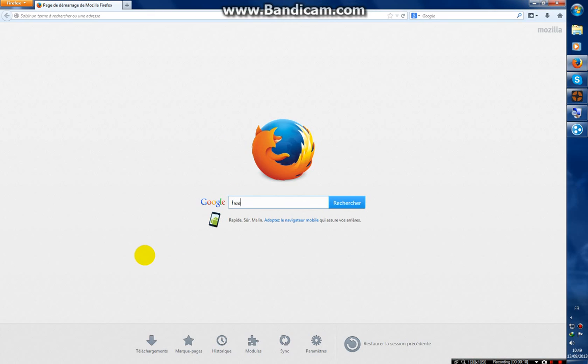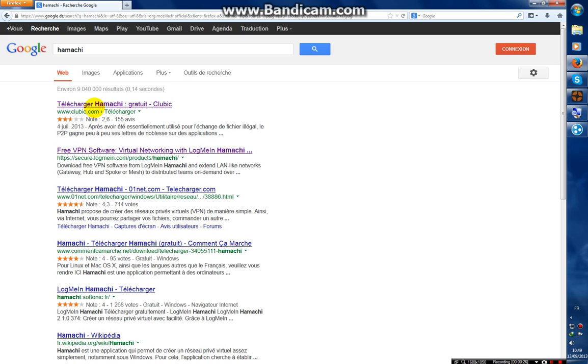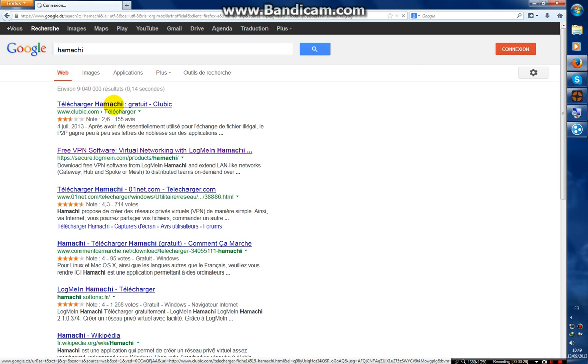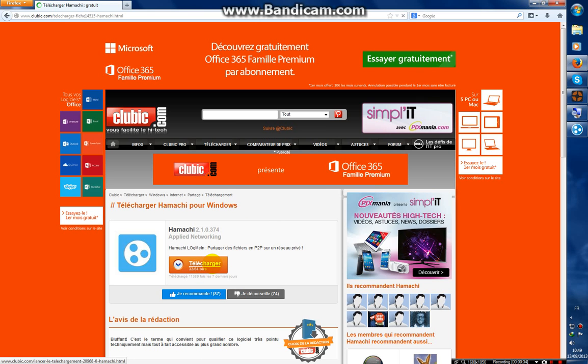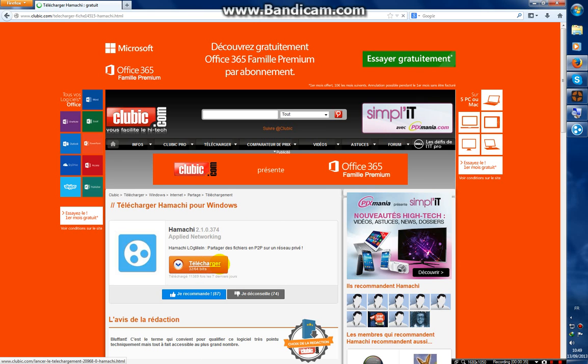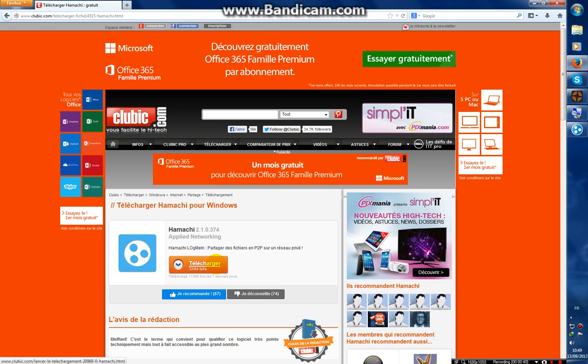Search for Hamachi and choose the first result. Now go to Télécharger—that's download in French—and choose the first one.